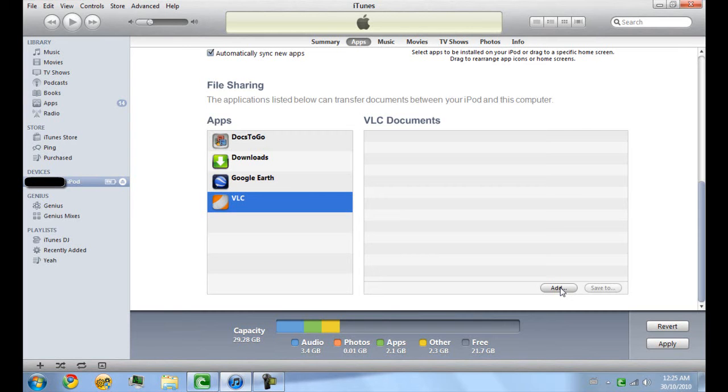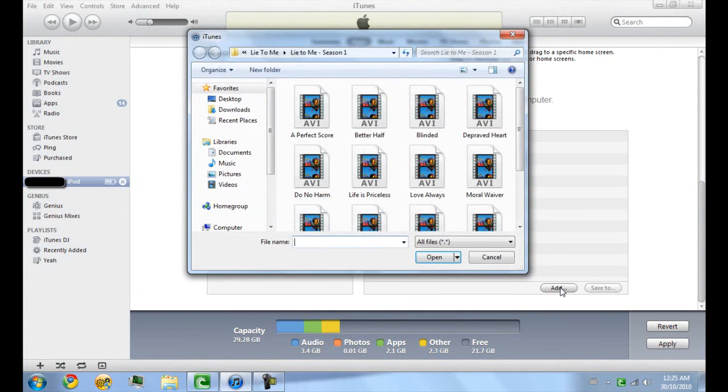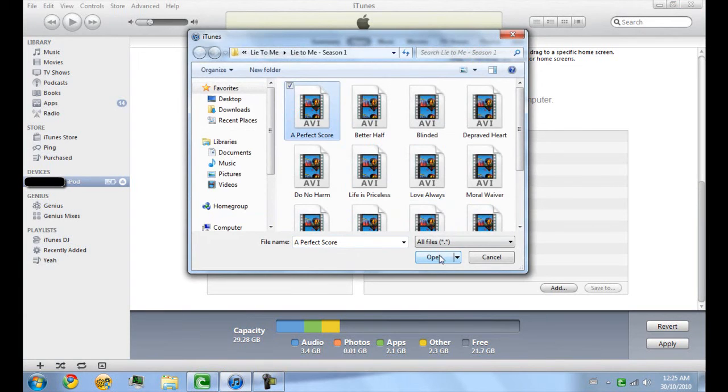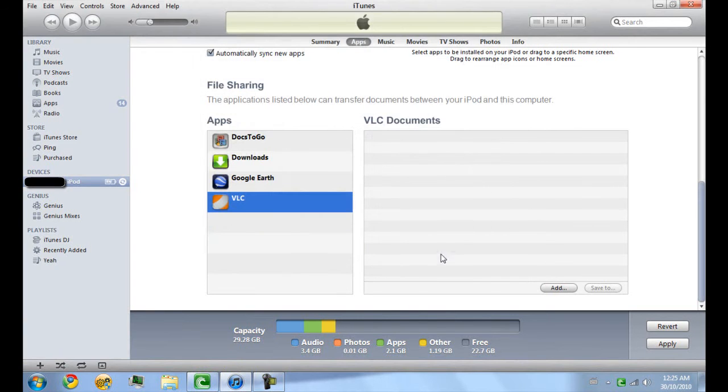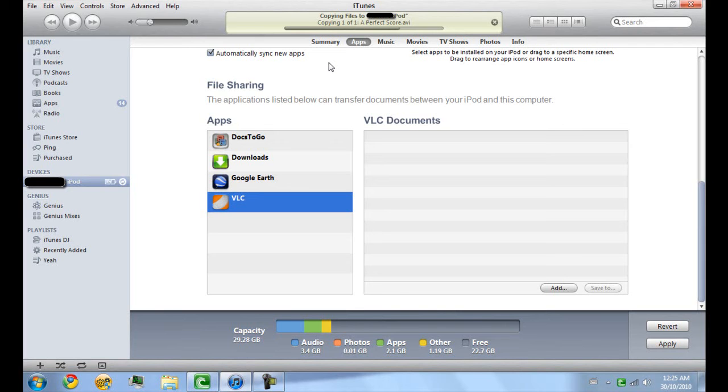So I'm going to go ahead and click Add and I'm going to add the show Lie to Me, one episode, this one is called A Perfect Score. As you can see at the top, it says copying files to my iPod, copying one of one A Perfect Score dot AVI.